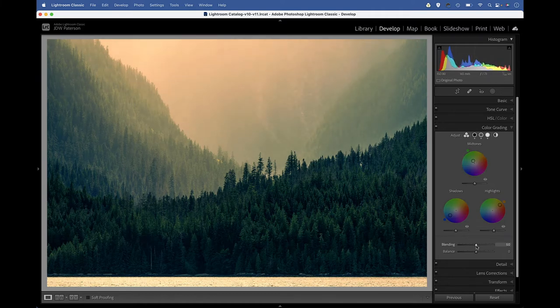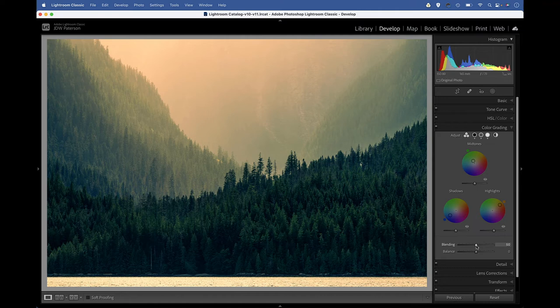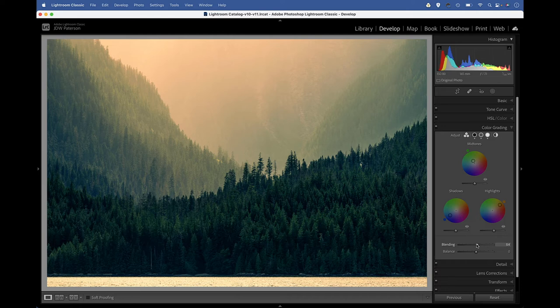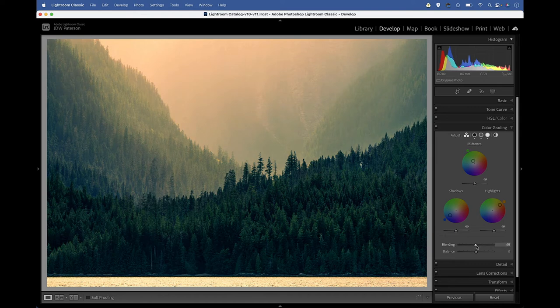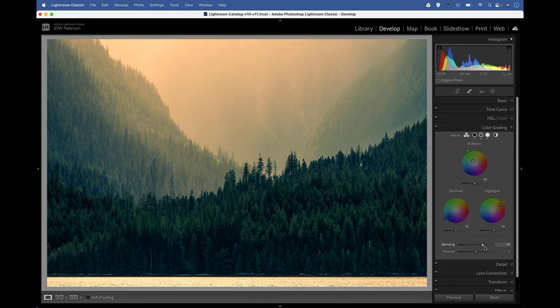The blending slider can be useful if the color changes look a bit abrupt in our image. We can increase the blending amount and this will create smoother transitions between the colors. You can see I can drag that across and the transition to those warmer tones in the highlights is smoothed out. If I drag it the other way, our transitions become a bit more abrupt.